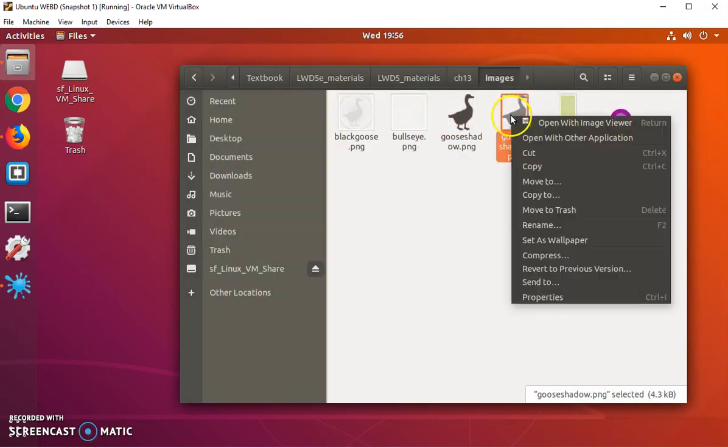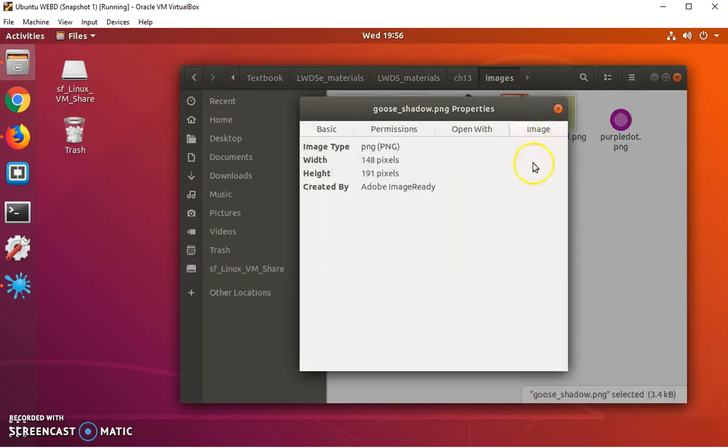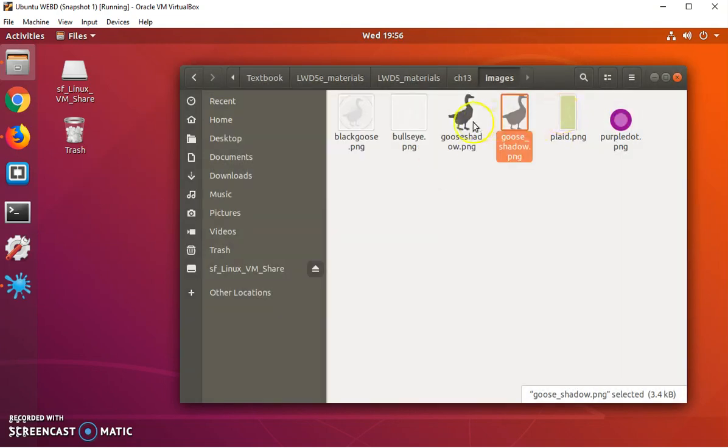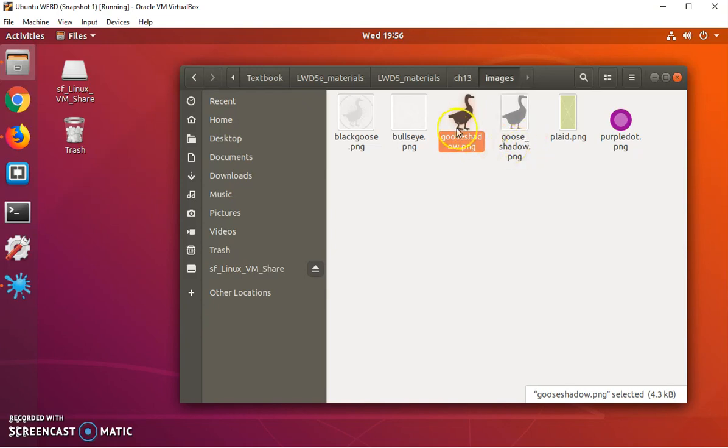It's a PNG and the other one's a little lighter but it's bigger, 148 by 191. I want the smaller one for when I'm in a mobile environment. You can tell the difference because this is goose shadow with no underscore. This one is goose underscore shadow, the larger one.